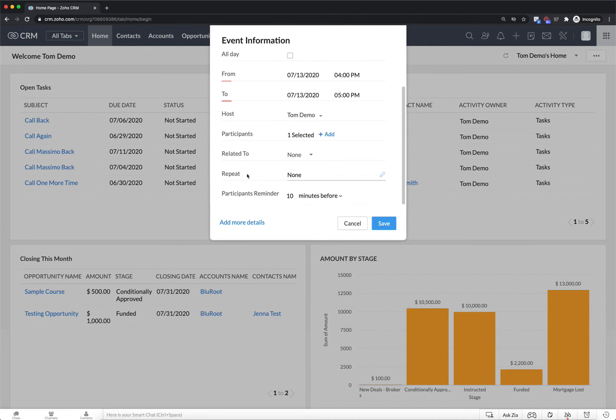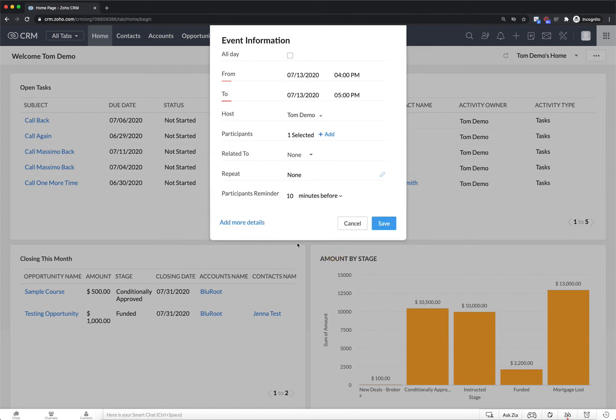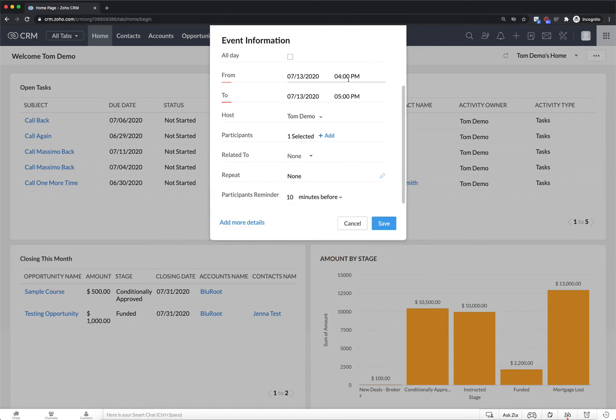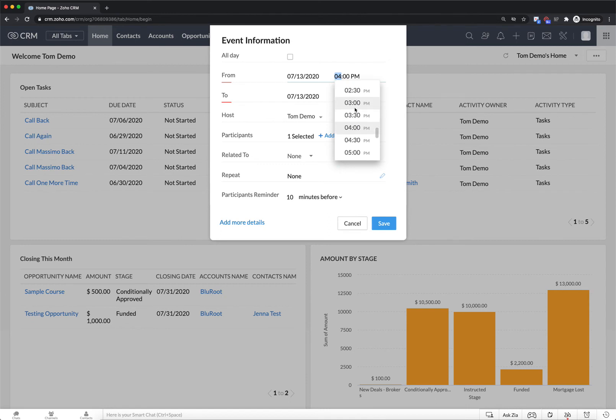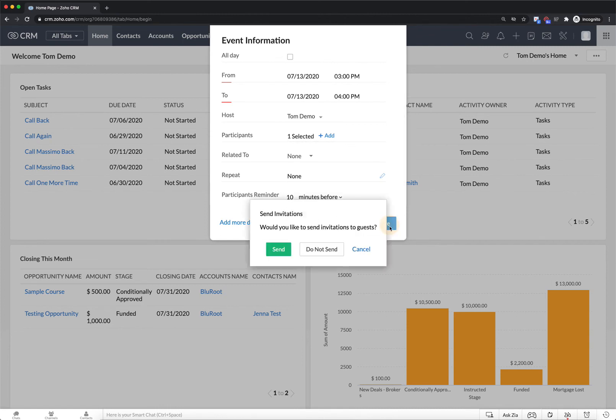So when you're happy with all of the details and of course you've added the right participants you can click Save. Apparently I have another meeting at that time which is great. That warning has made sure that I booked this to a different time. Of course if you don't film a whole bunch of videos in a row this problem won't happen to you.